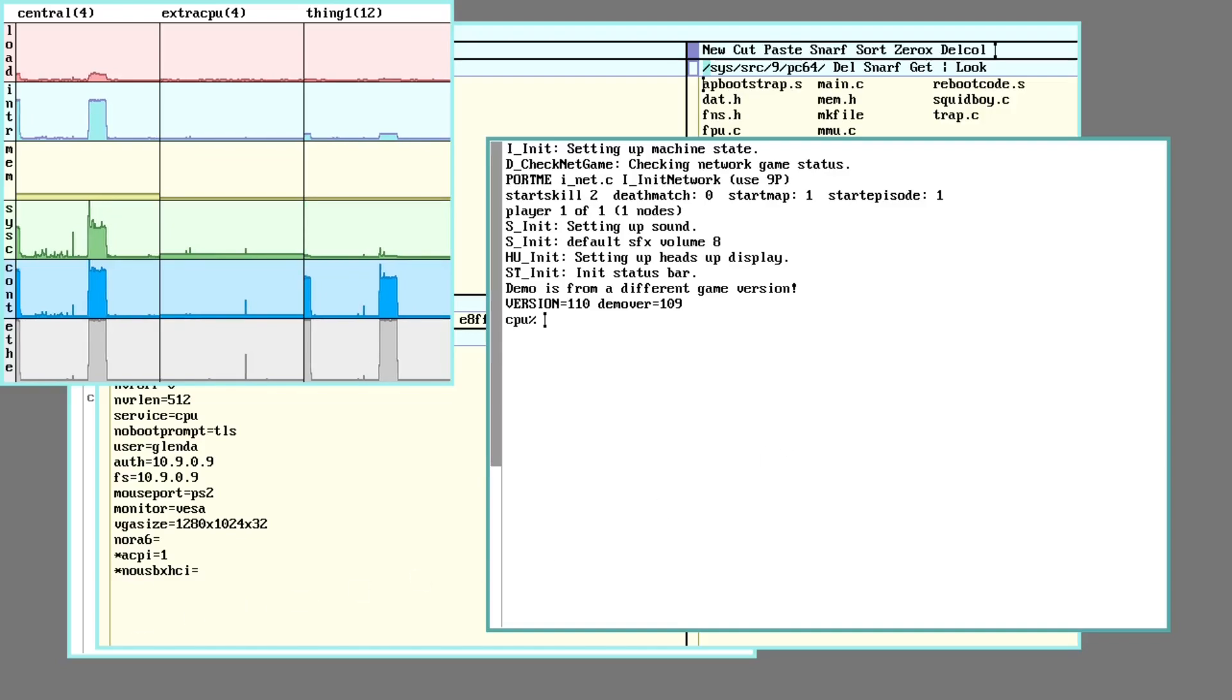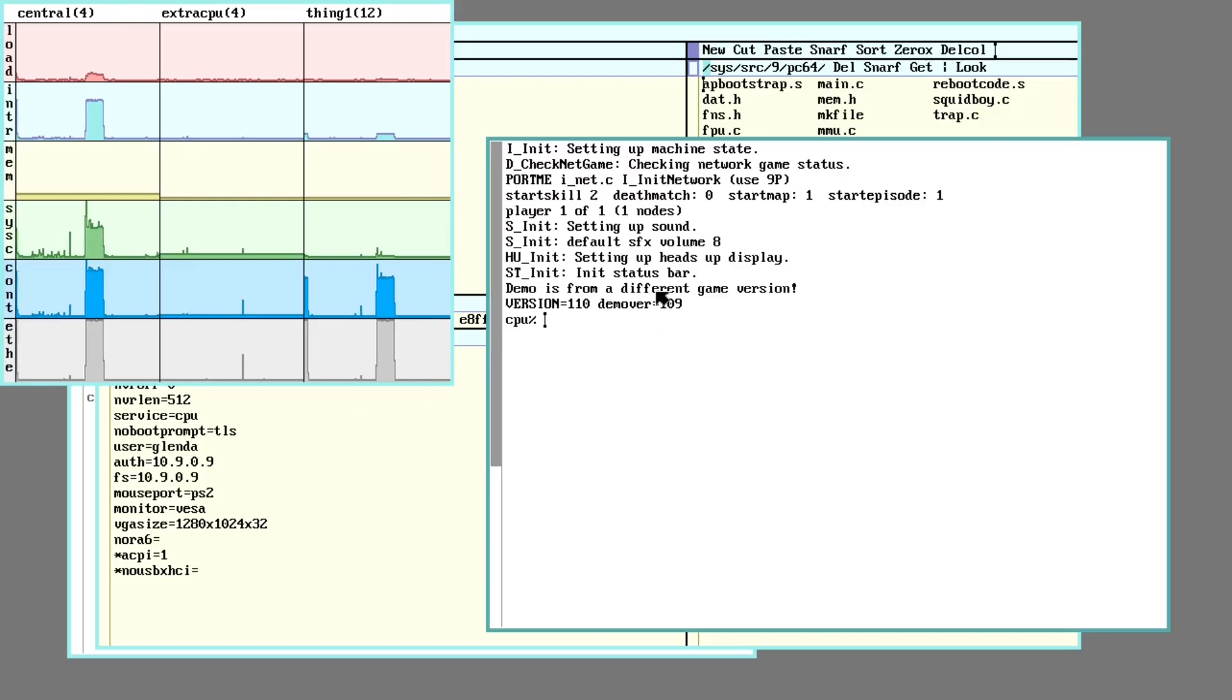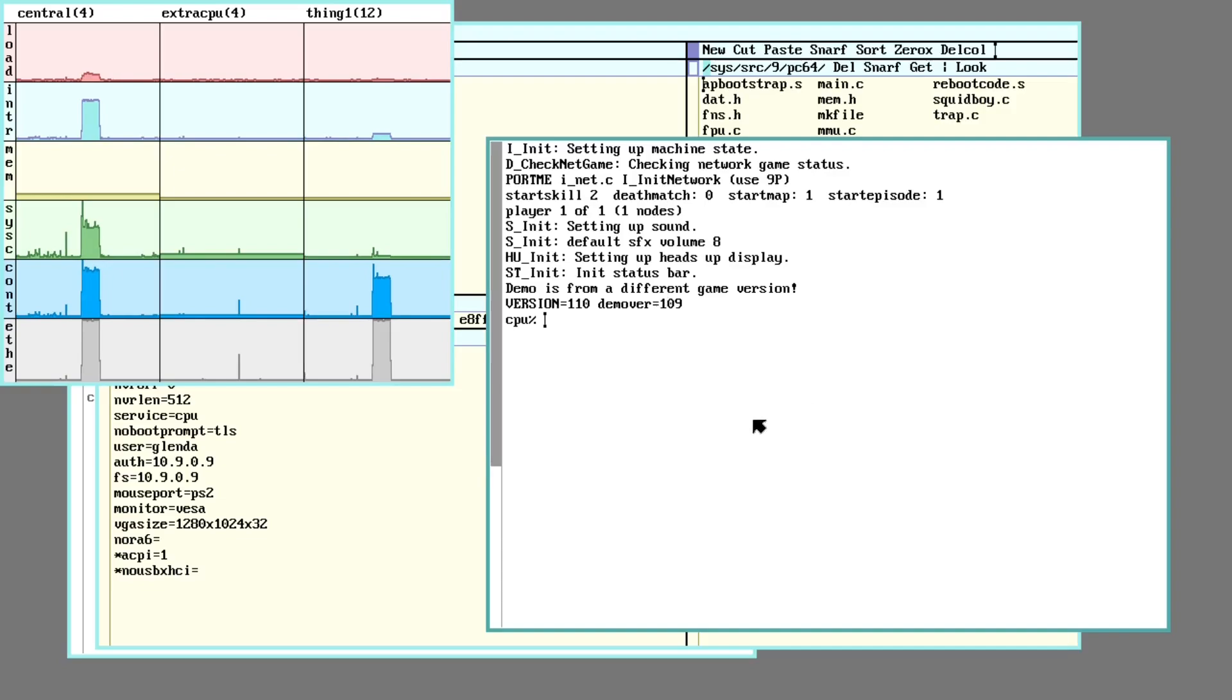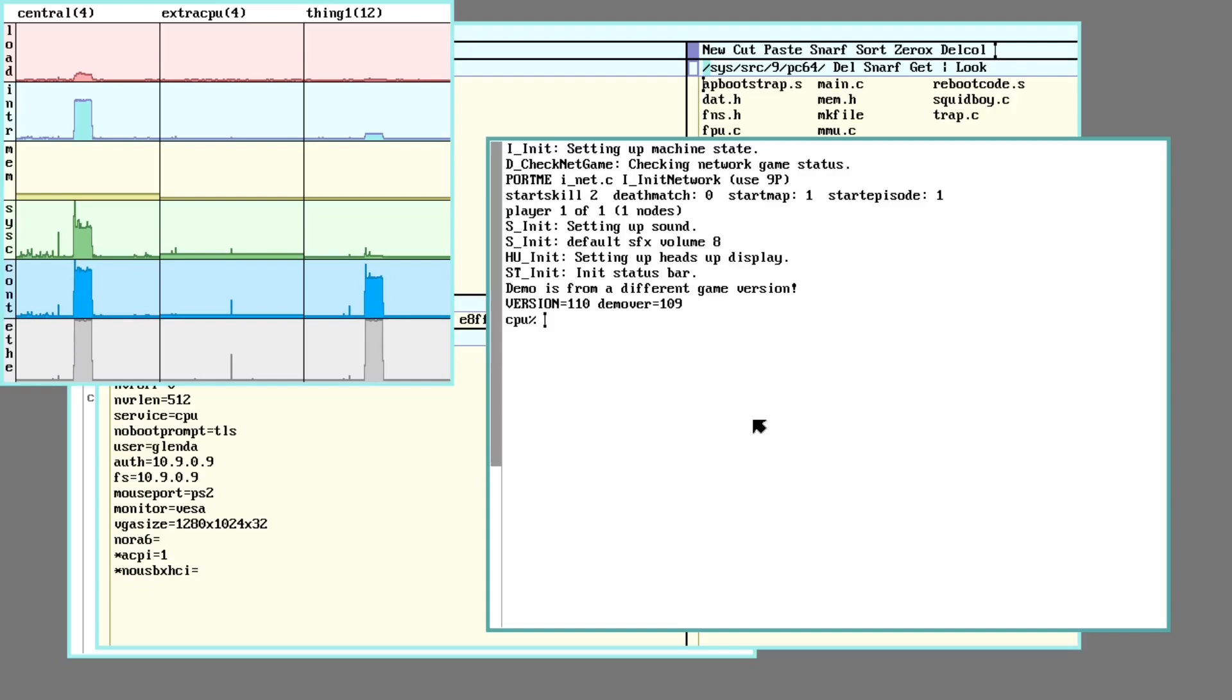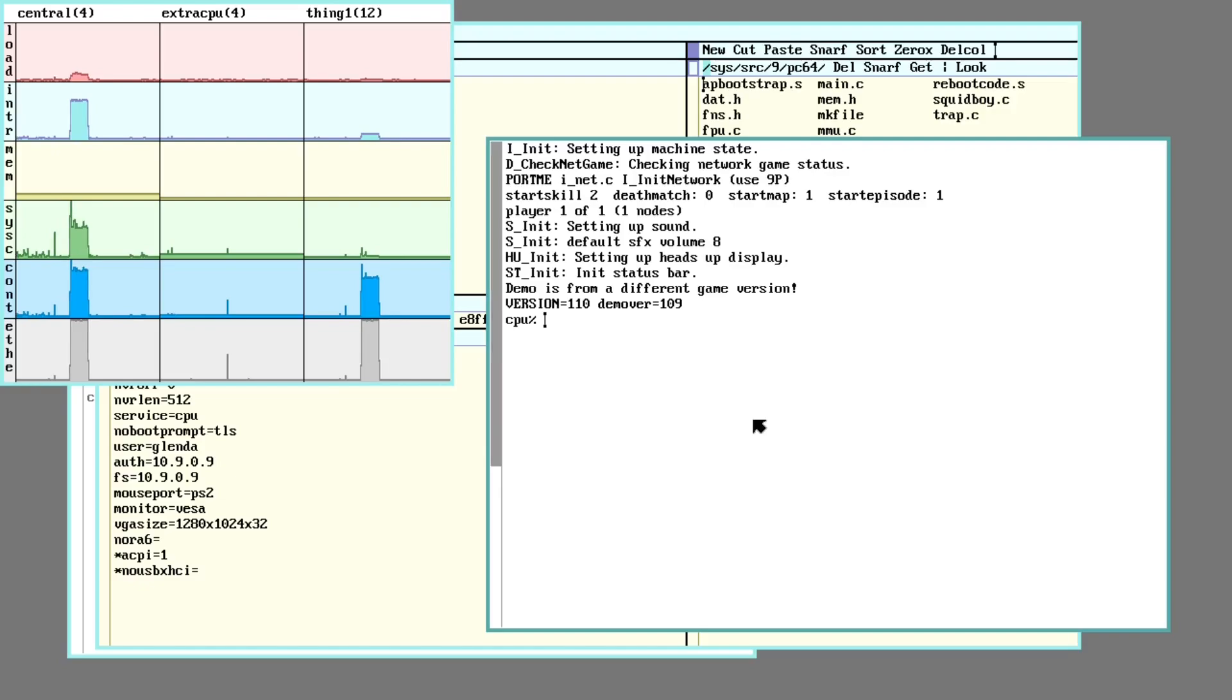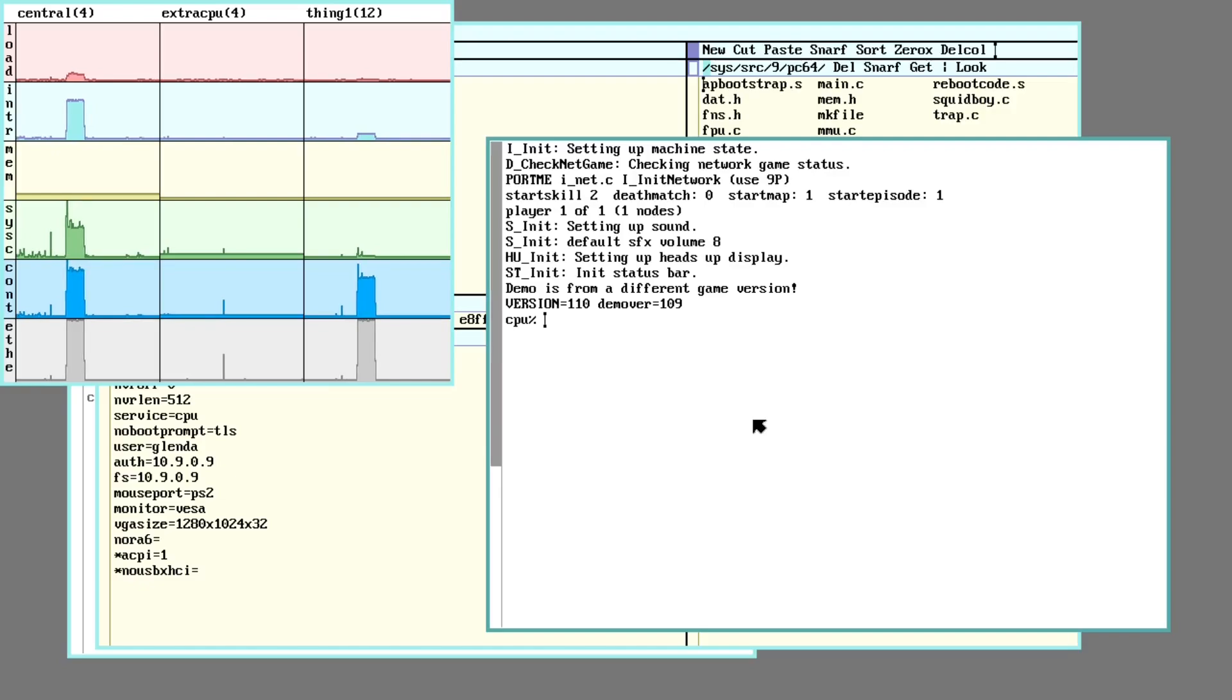So, but anyway, that is the Beelink EQR6. If you want a Windows desktop computer, this thing's certainly capable. If you want to run Nine Front, well, either wait for fixes to the USB drivers or learn how to write drivers. Anyway, I hope this was informative or entertaining or both. And as always, have fun.